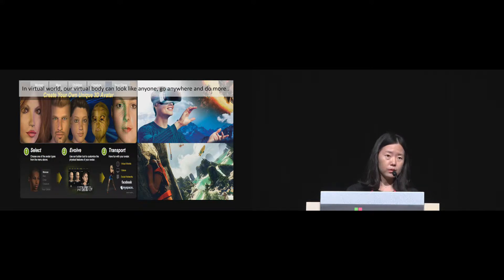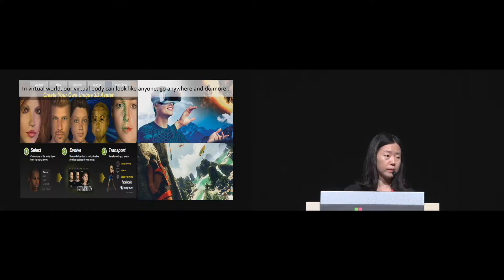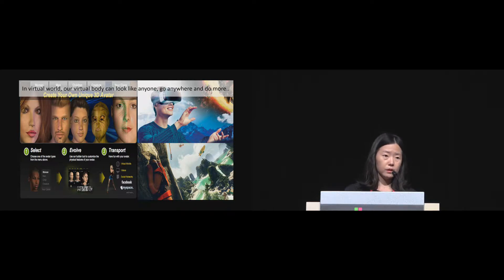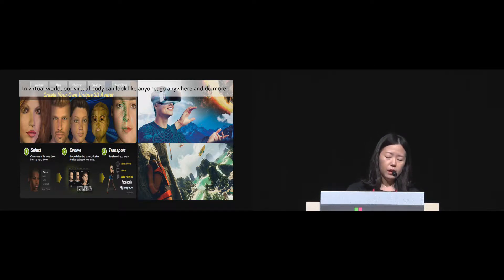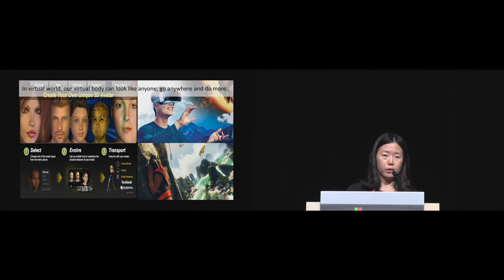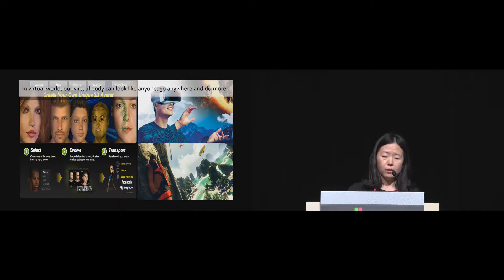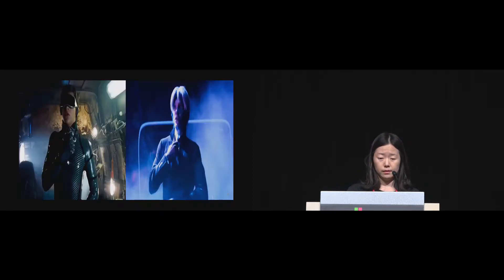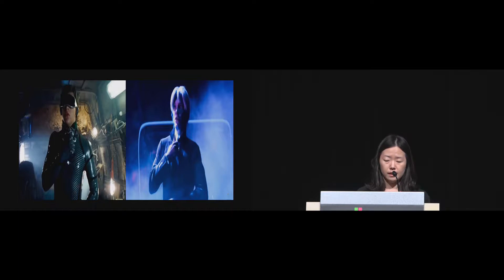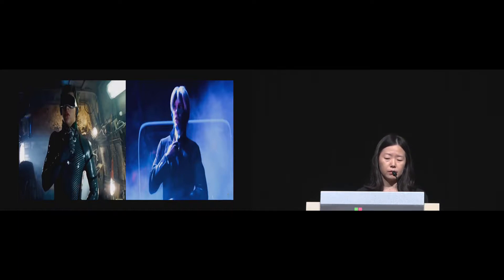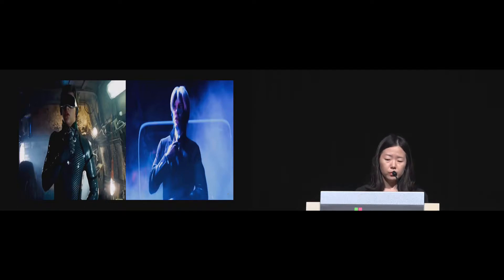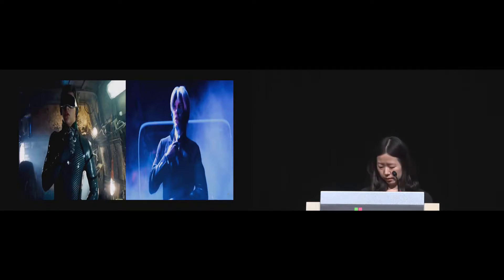In the virtual world, we could have a virtual avatar representing ourselves. As in the movie, it could look like anyone, any creatures. And we also could go somewhere we can't go in reality, and we could get easily involved in some activities which I never do in reality. Then we had a question arise: What would it be like having a virtual body or virtual avatar representing myself moving and controlling the body in the virtual world?